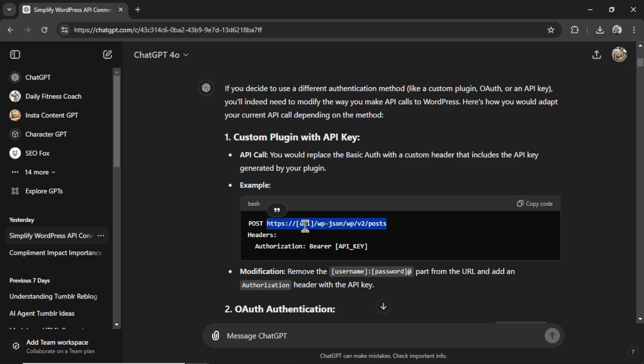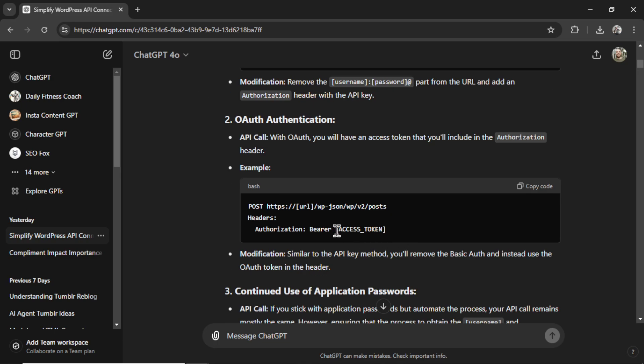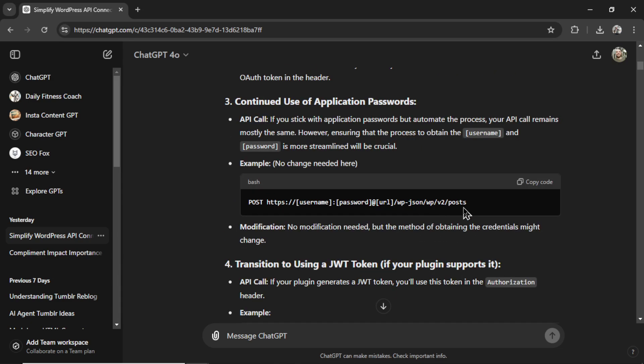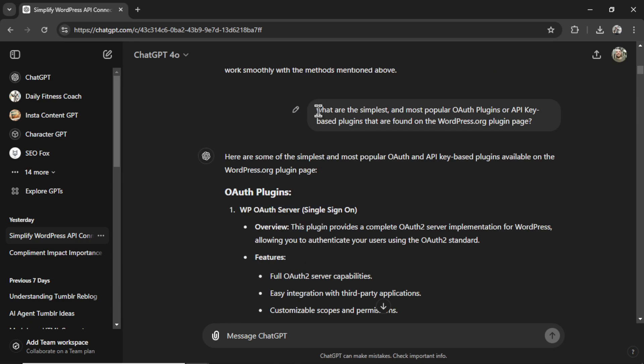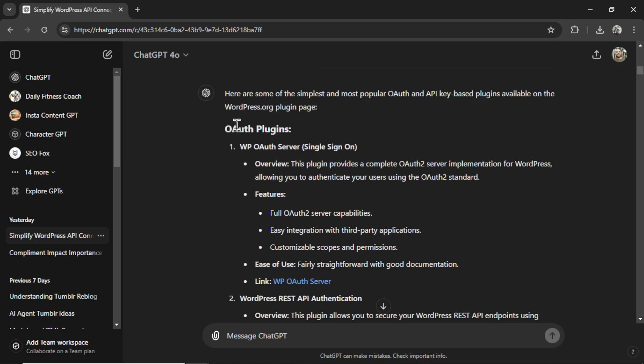Instead of the username and password in the URL, you just put your WordPress URL, and then you go authorization, bearer, and then your API key. You can also do it with an access token or keep doing it the old way, which I don't want to do. So reading all of those options, I asked what is the simplest and most popular OAuth plugin or API key-based plugins on the WordPress.org page. And it gave me a bunch of options.